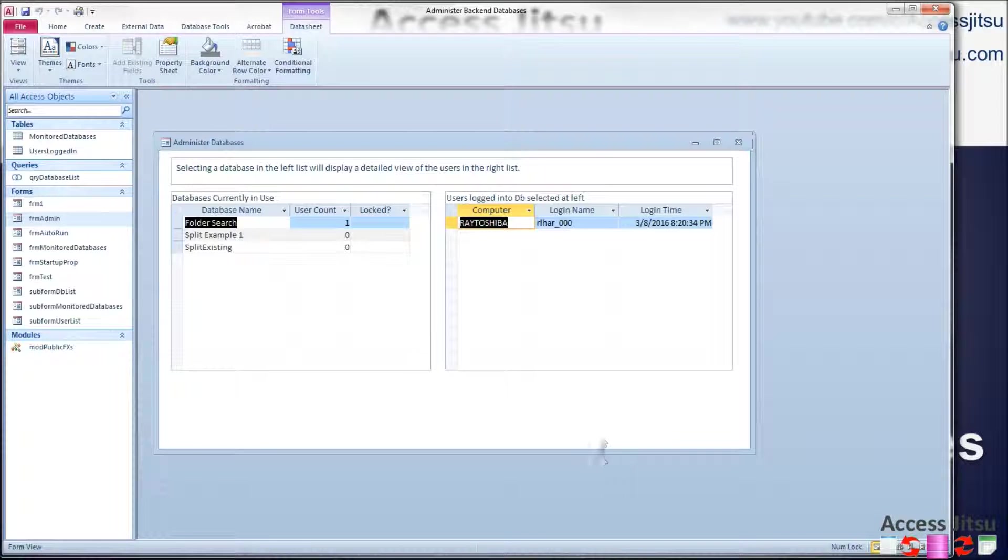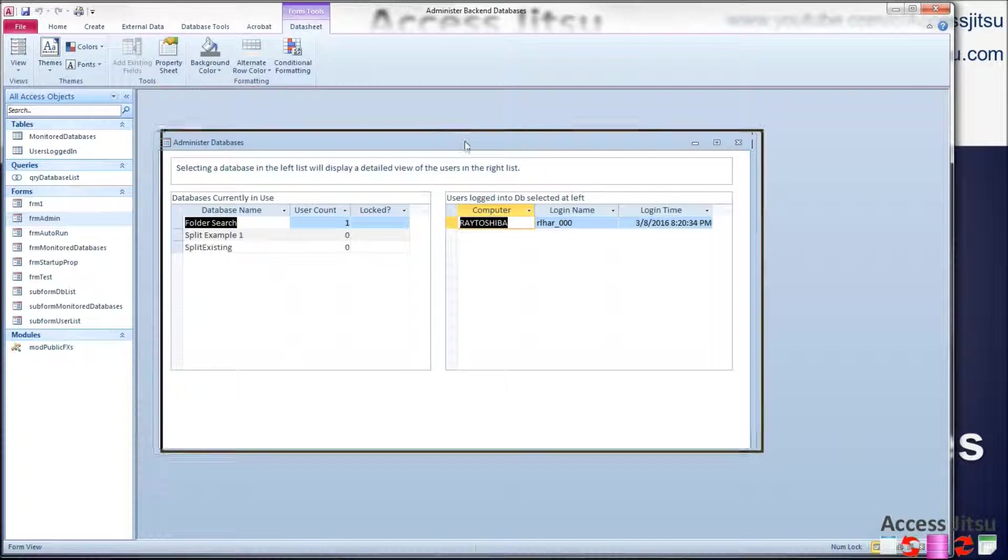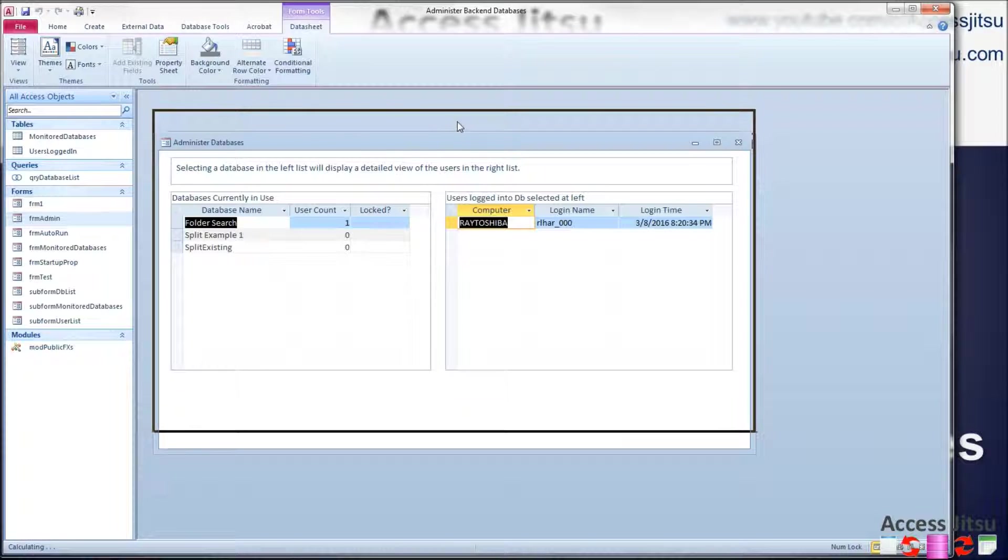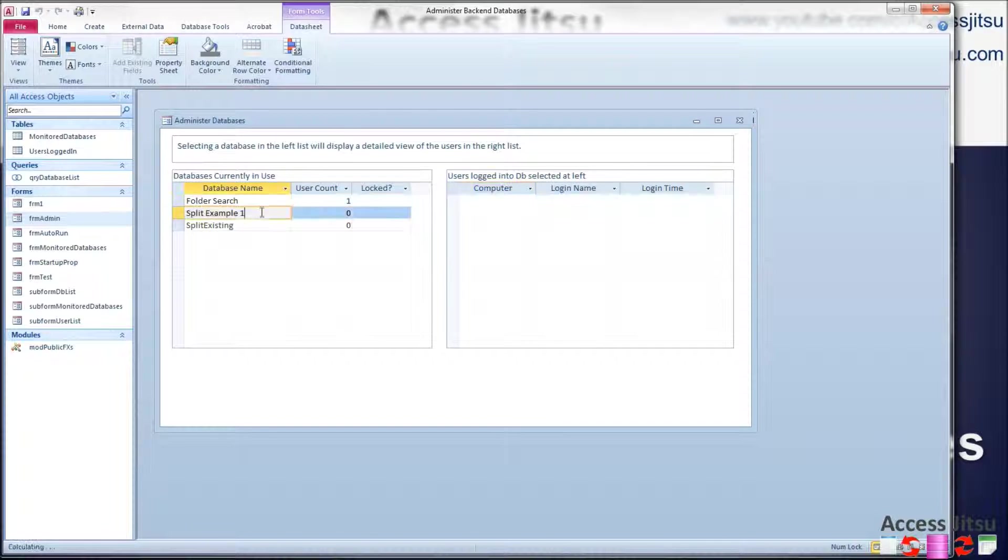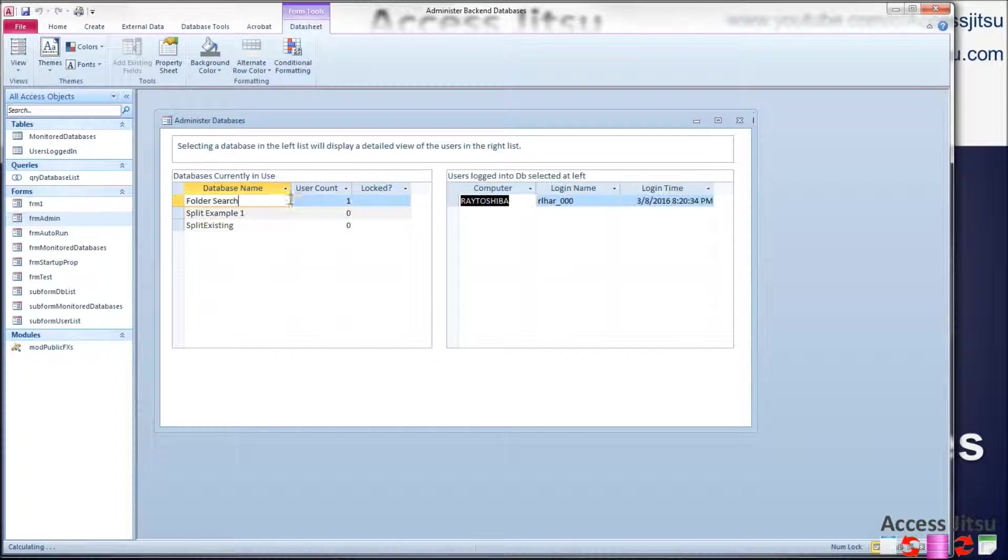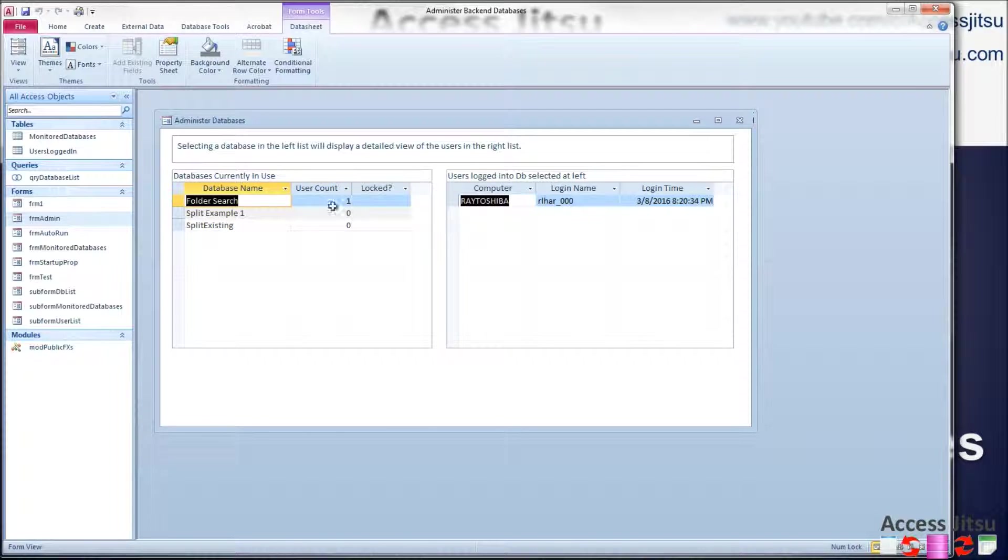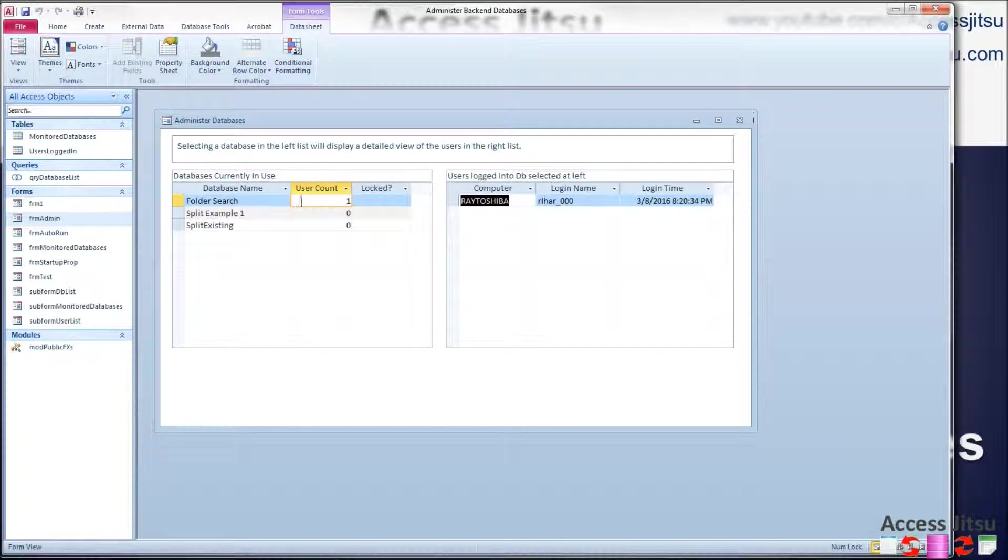So let's take a look at our database. This is the same form that we used in part two of this series. Along the left side, we have the databases that we are monitoring, and then we have the user count. The users are currently logged into them. I currently have my laptop, my sole laptop, logged into this folder search database.